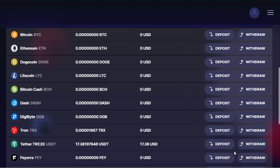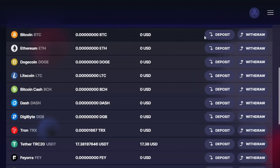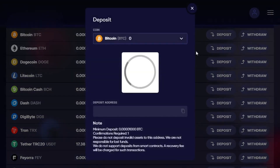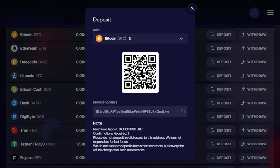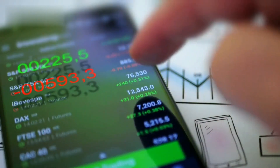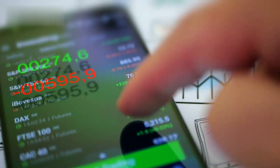Step 2: Link your FaucetPay and Exchange accounts. Head to your chosen exchange's deposit section and find the specific cryptocurrency you want to withdraw from FaucetPay — for example, Bitcoin or Ethereum. Copy the deposit address provided by the exchange.